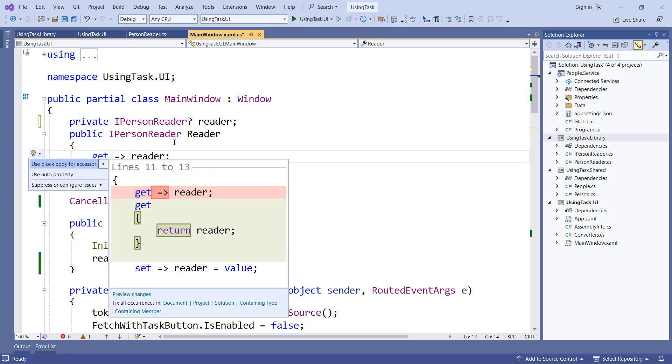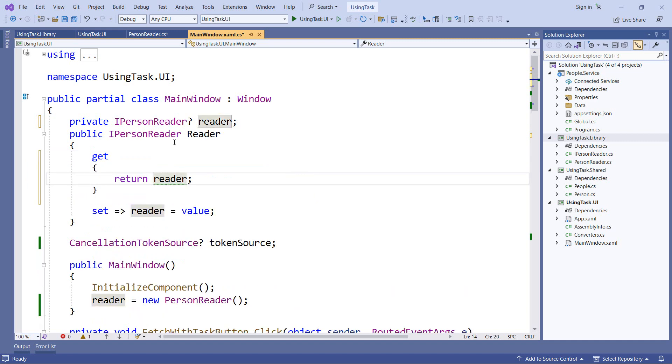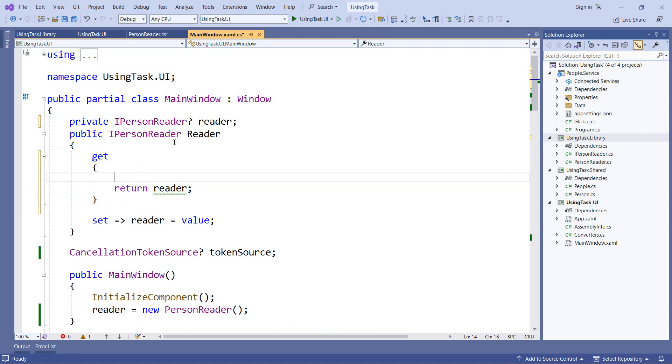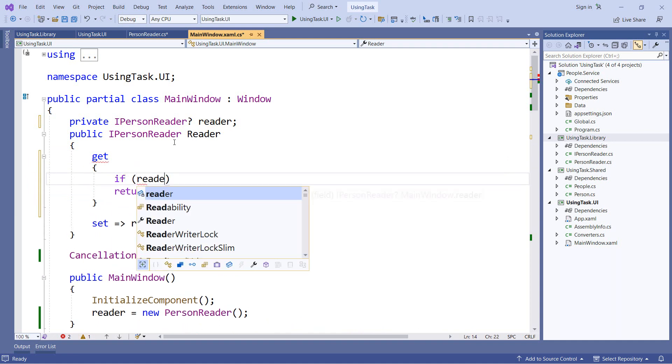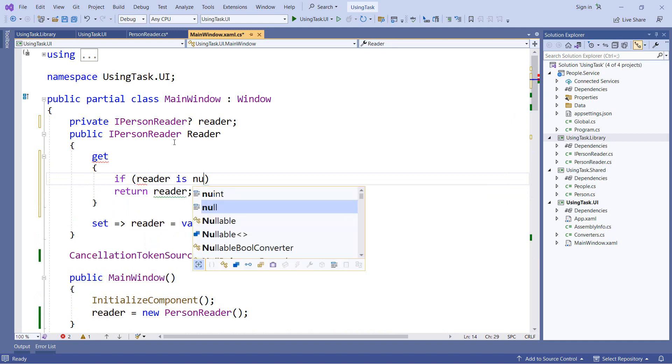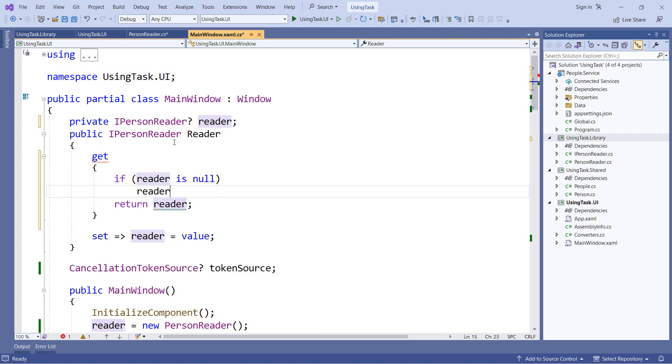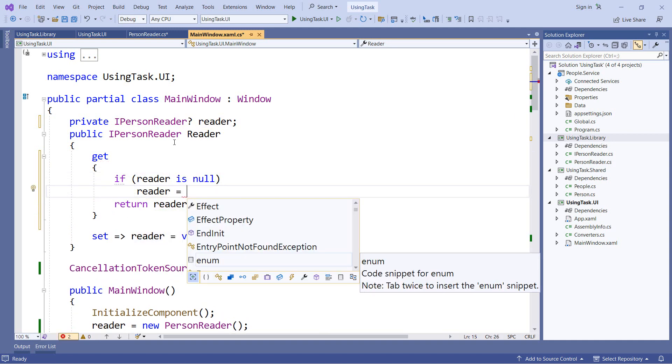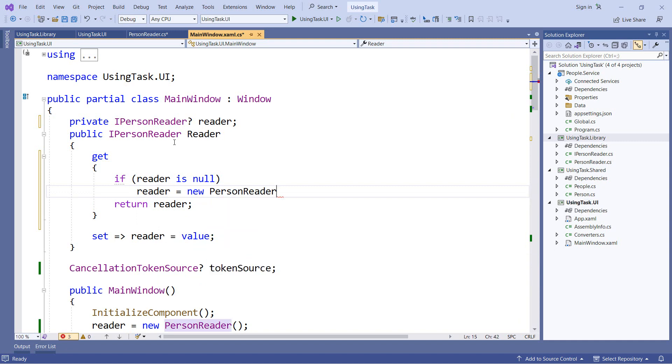So let's add some default behavior. The first thing I'm going to do is I'm going to change from using an expression bodied member to the block body for the getter. That's because we'll have multiple lines here. So we'll do a check. We'll say if reader is null, then we'll set that backing field to a new person reader object. So if there's something already assigned to that reader field, we'll just use it. Otherwise, we'll new up an object and assign it to that backing field for future use and then return that.